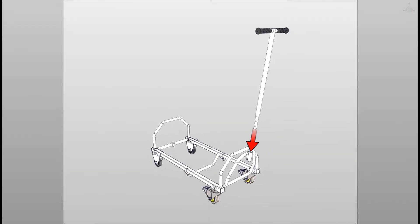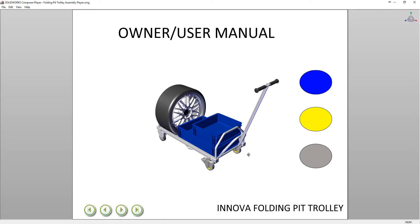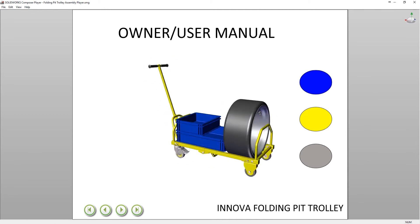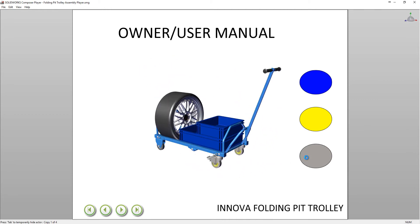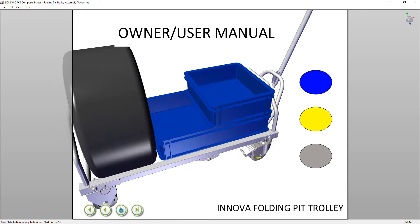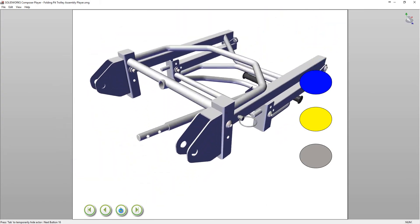Taking it a step further, your customers can download the SolidWorks Composer Player tool for free, and you can provide them with a 3D file they can interact with. Alternatively, you can embed this file within a web page. One of the key things here is that regardless of whether you are using Composer or Visualize, there is a link to the original SolidWorks file.